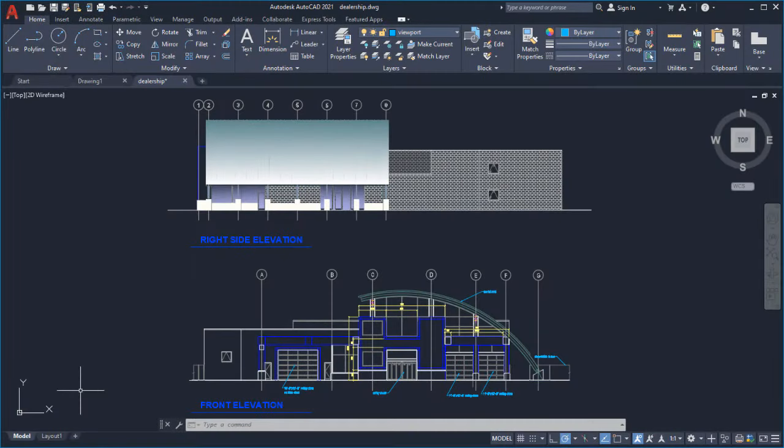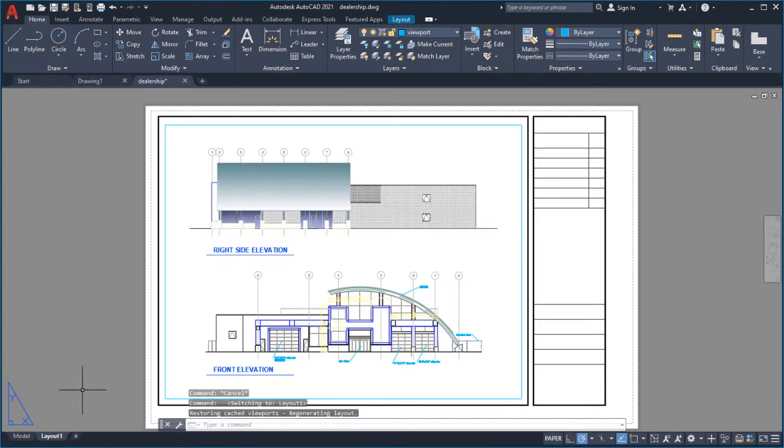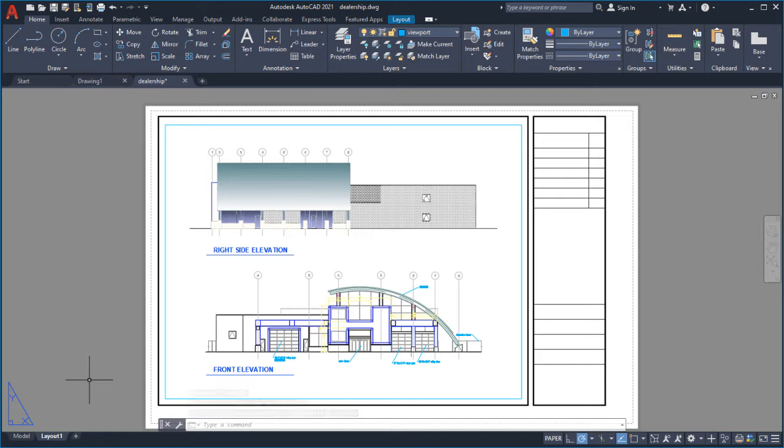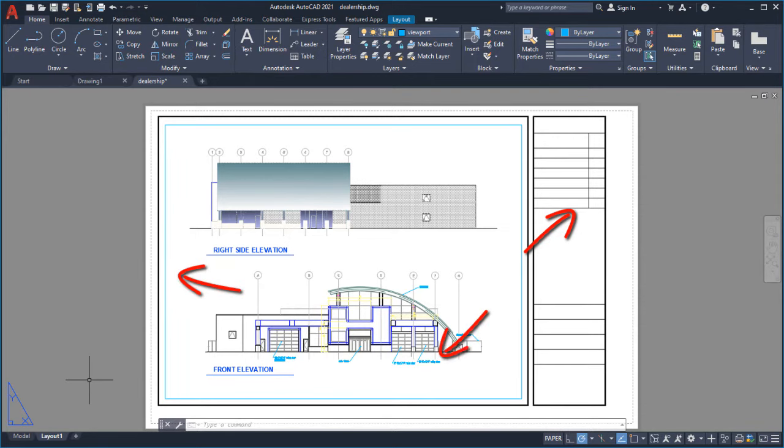Once you finish your design, you'll probably need to share it with others. A drawing layout organizes one or more views of your design on a virtual sheet of paper. A layout usually contains a title block, one or more viewports, and annotation.